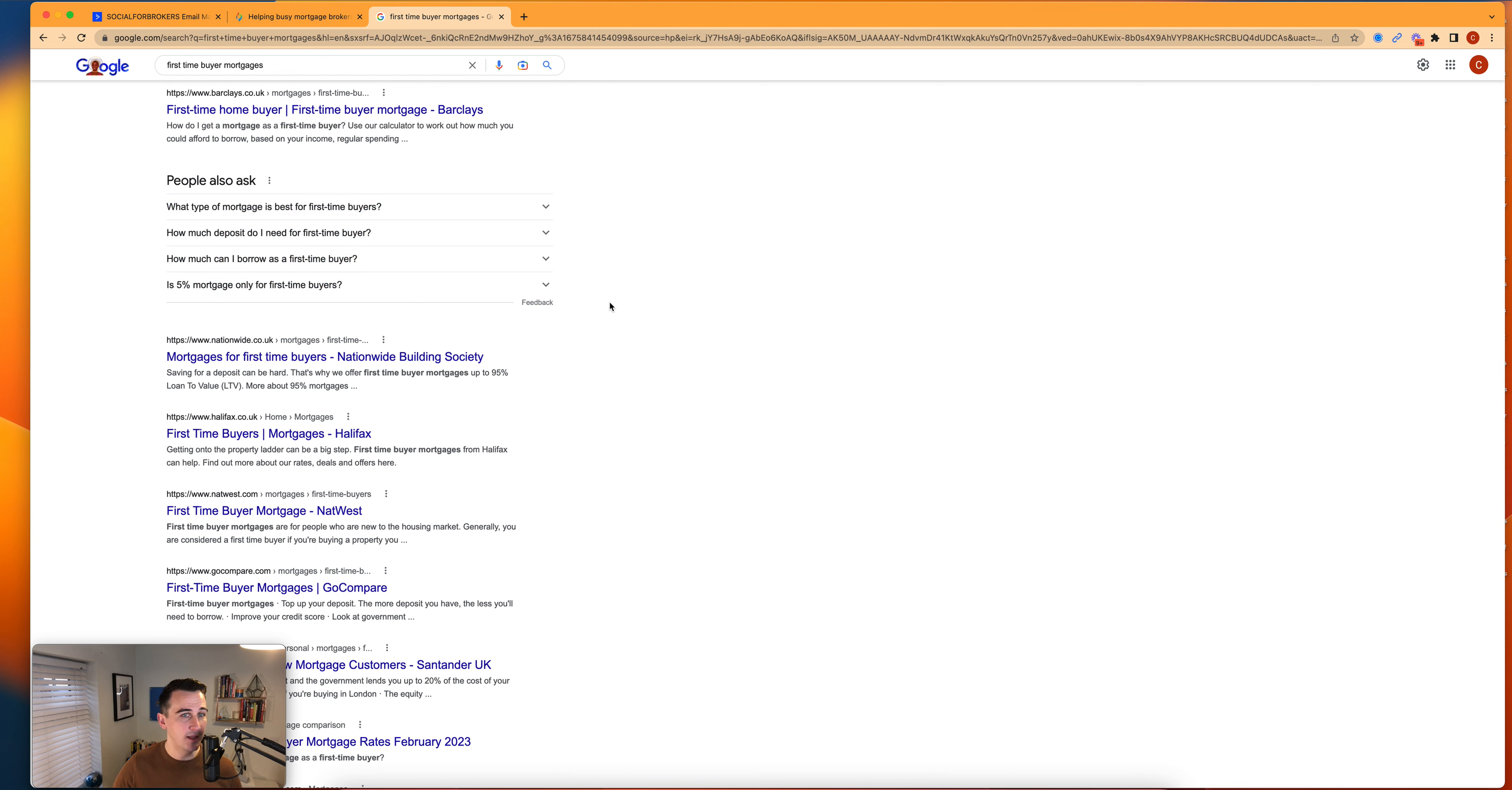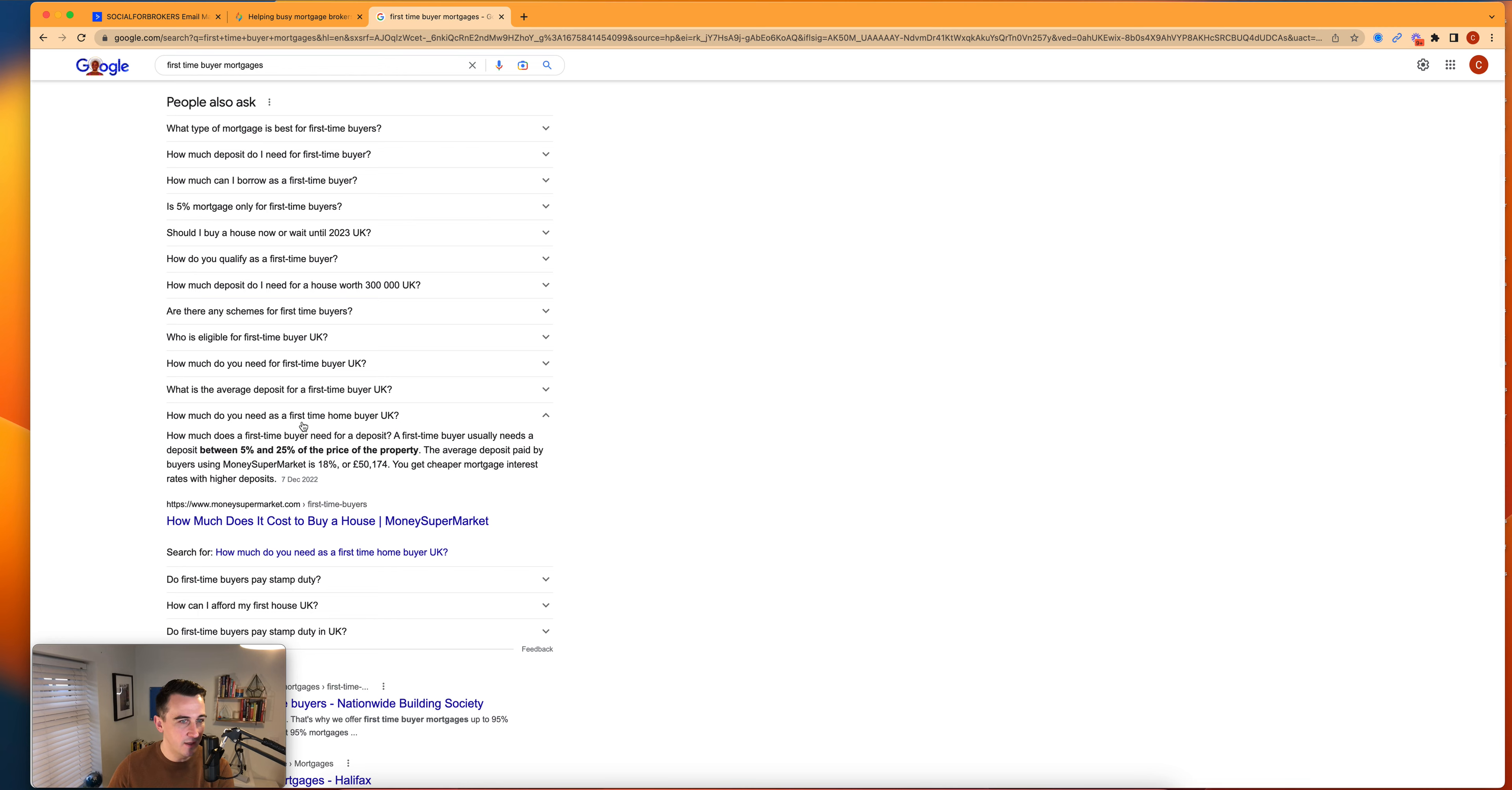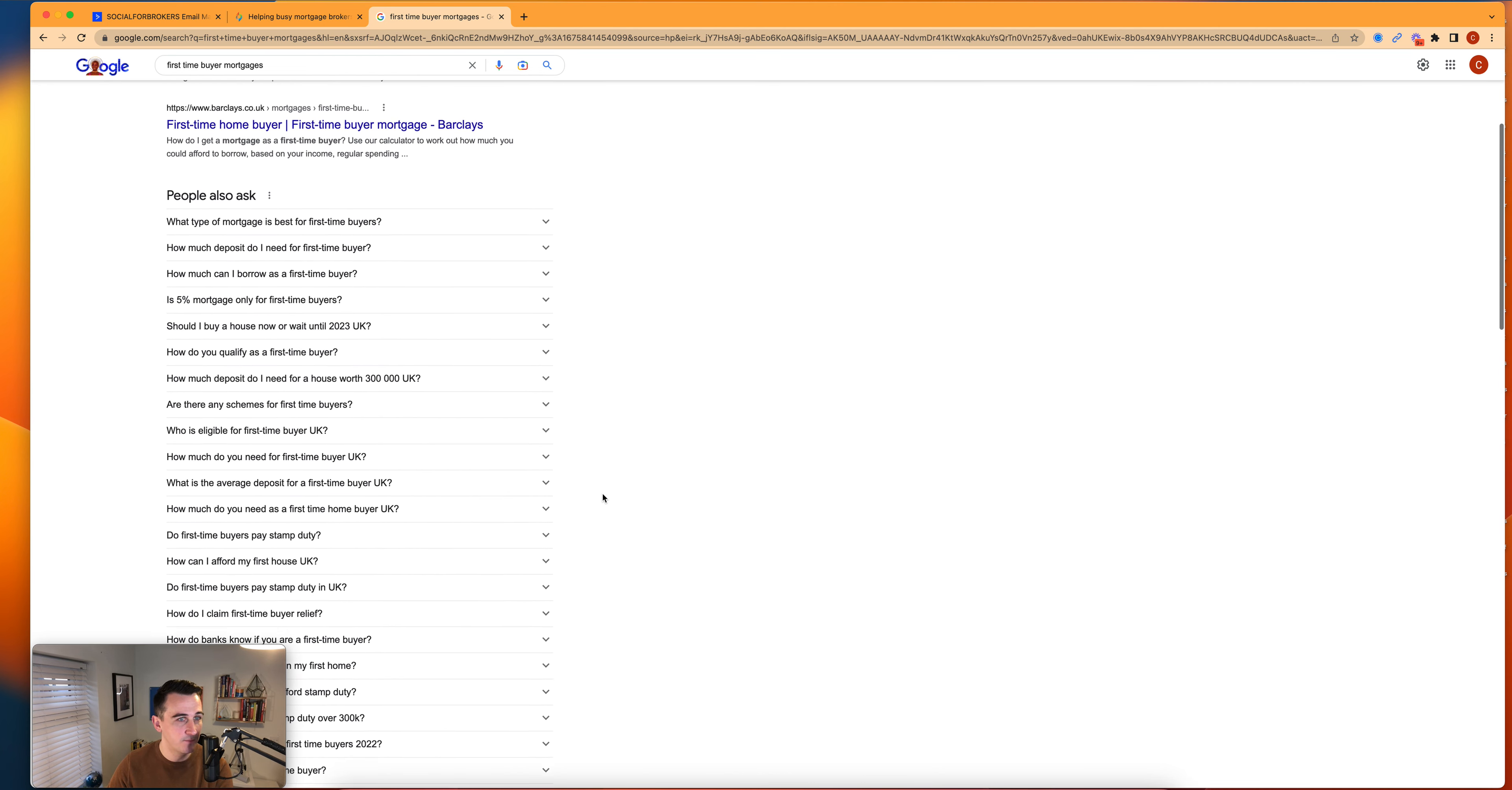So the first thing is we've got four questions there, but the best part is if you click on one, it actually opens up extra questions beneath and you can do this forever. You can see here that there's so much content that you could create just answering these questions.